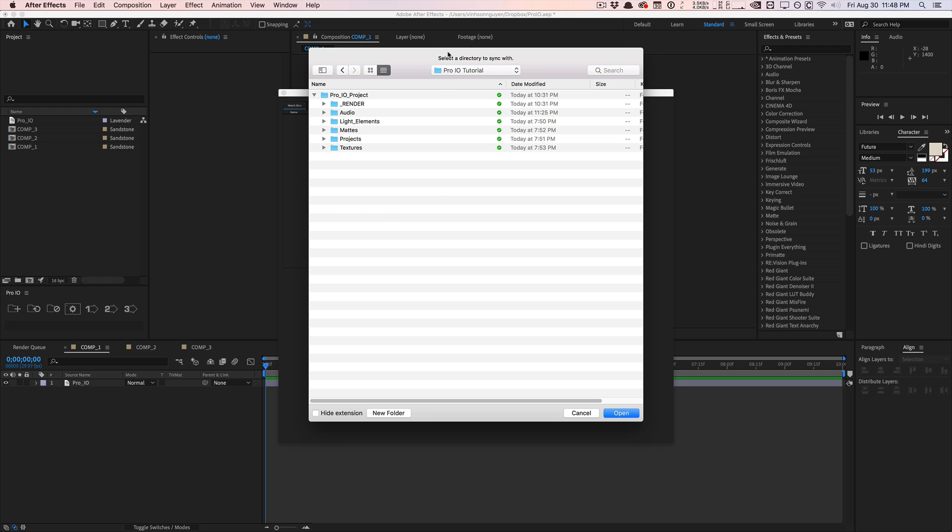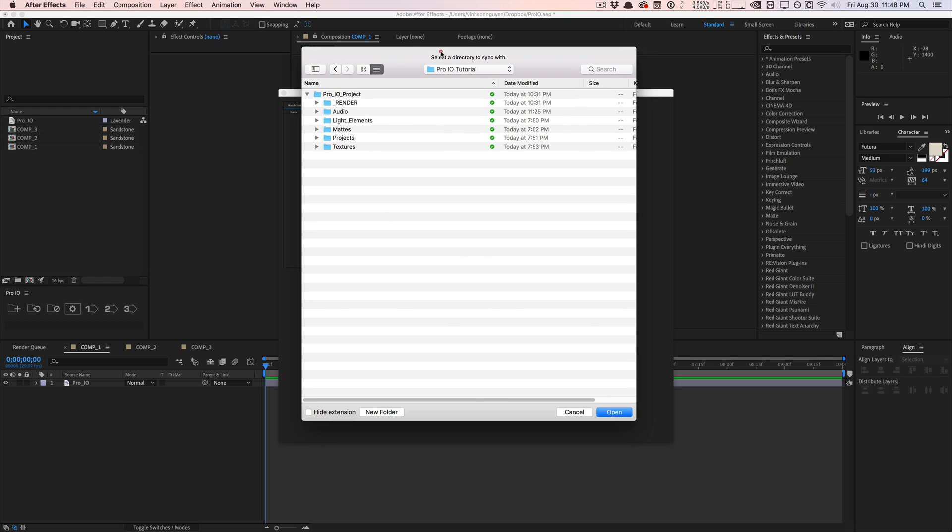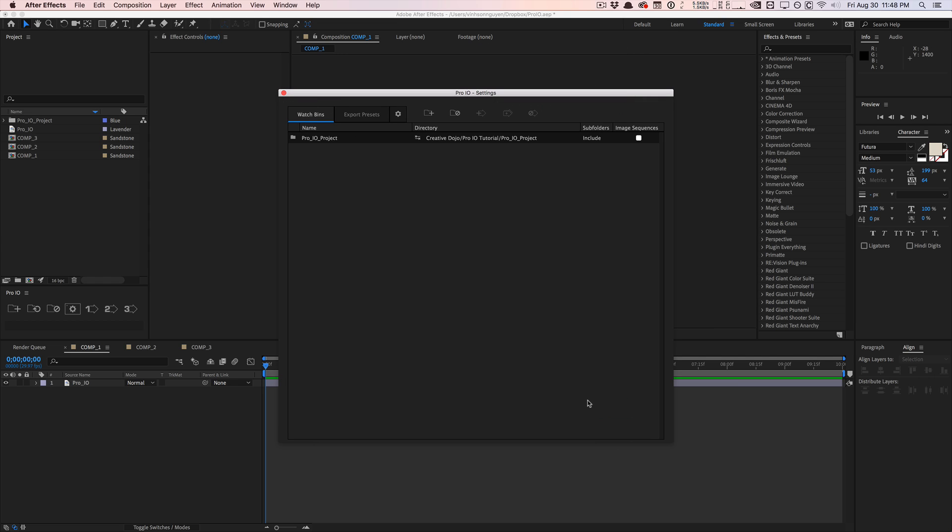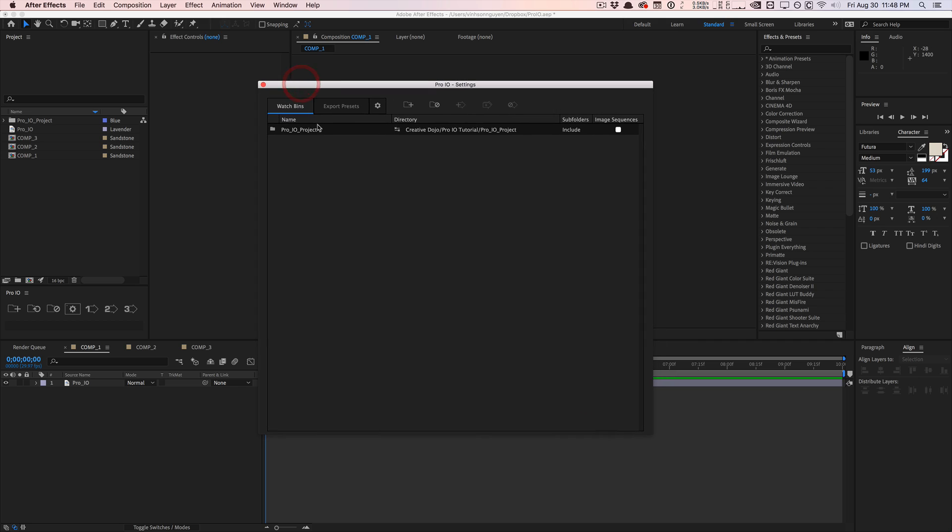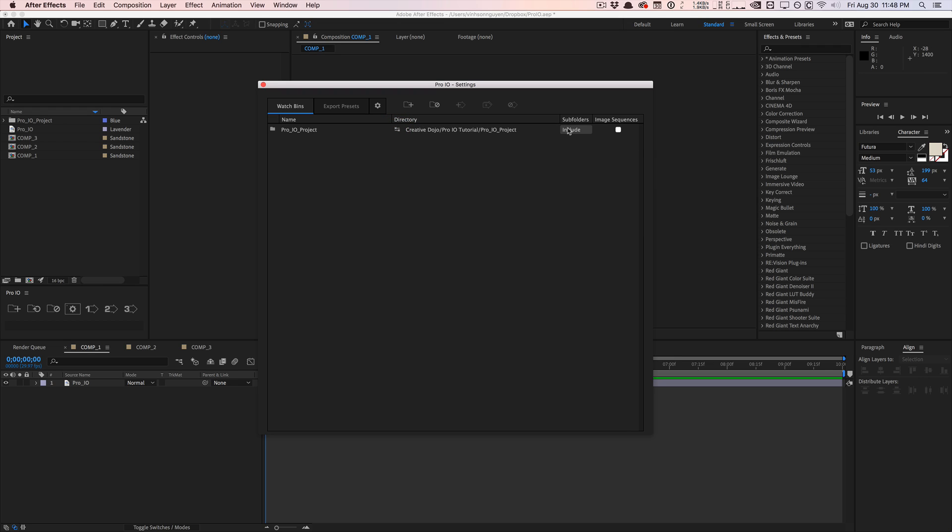So here I'm selecting a general project files folder structure. I'll go ahead and hit open and it's going to show my project folder right here as a watch bin. So now you have some options here. Here is the name of the folder, here is the directory. You can switch between absolute and relative path.